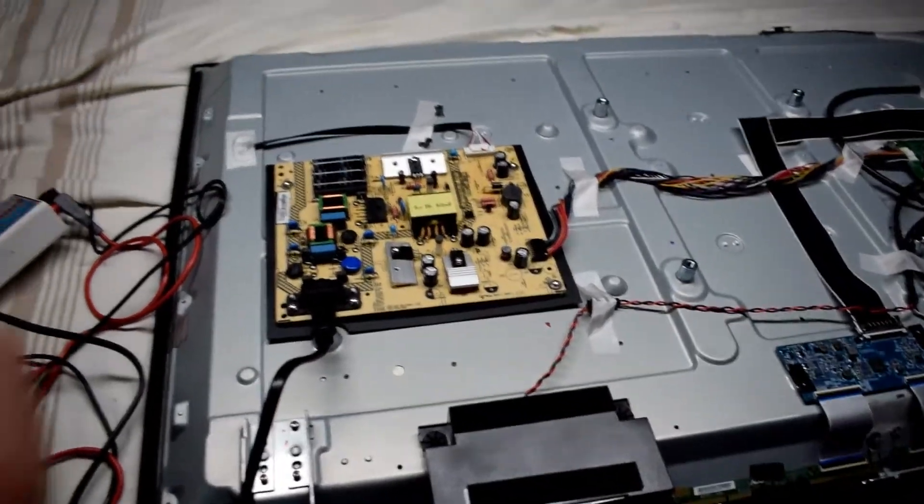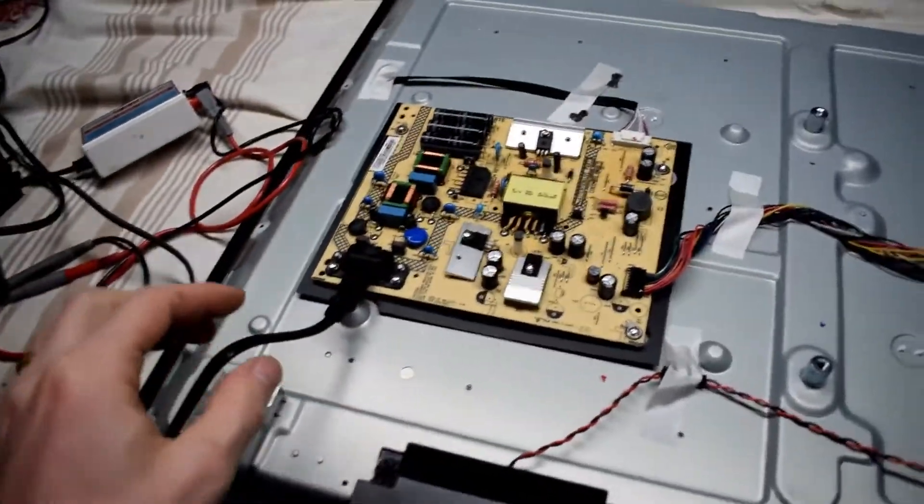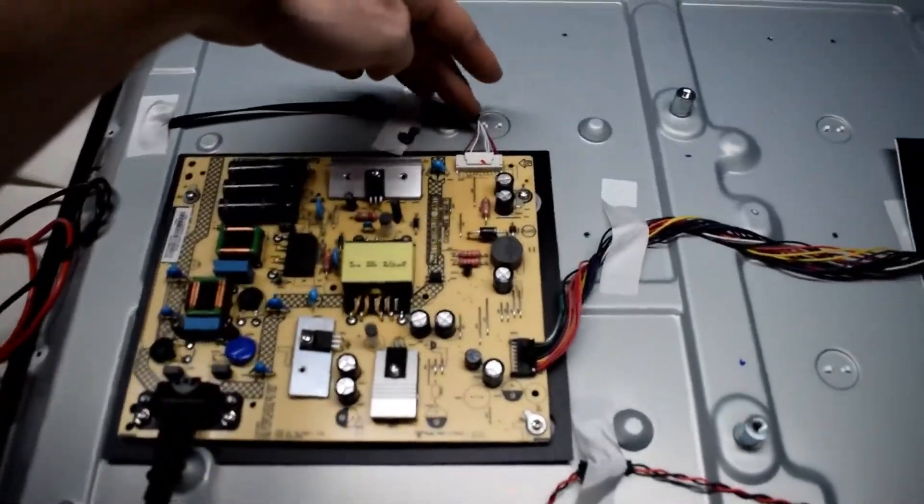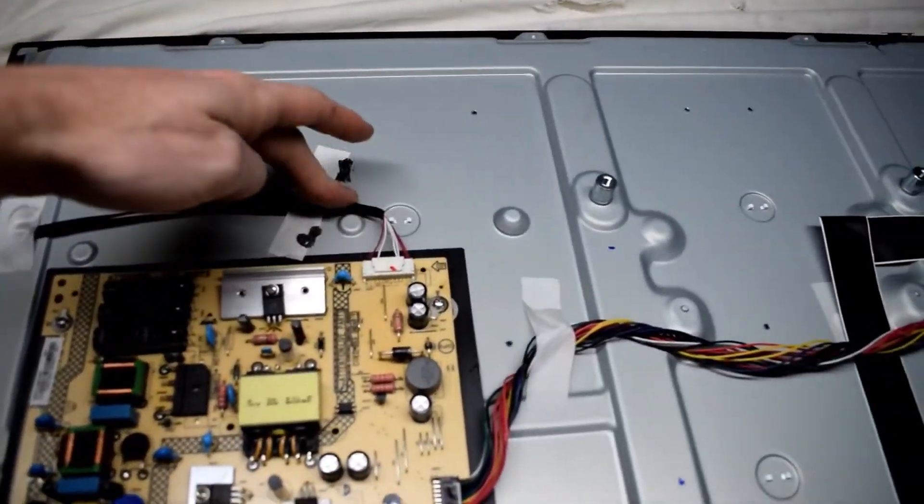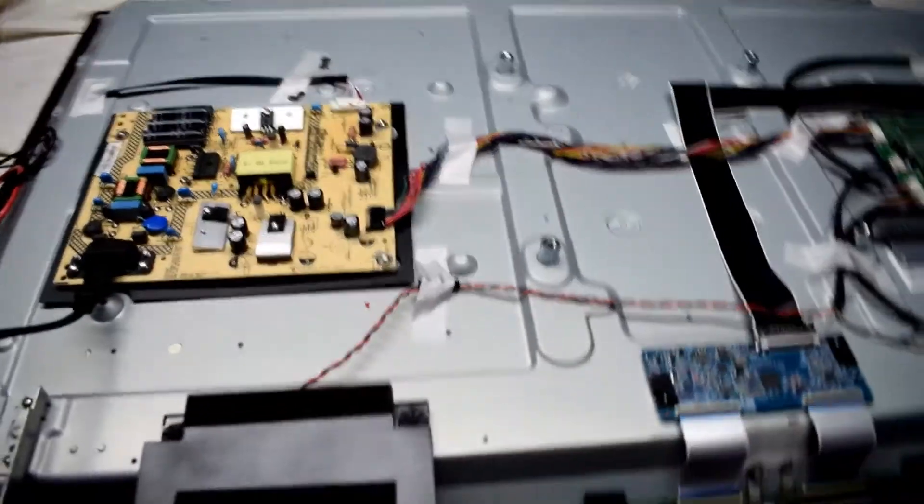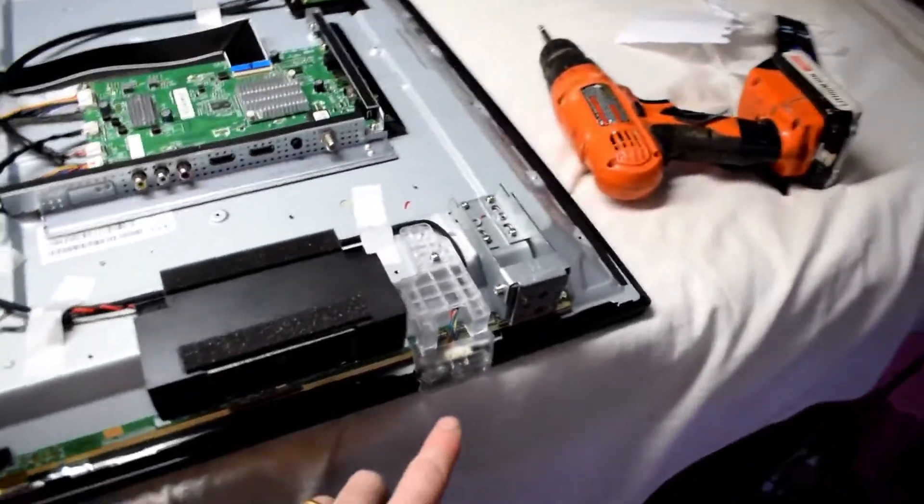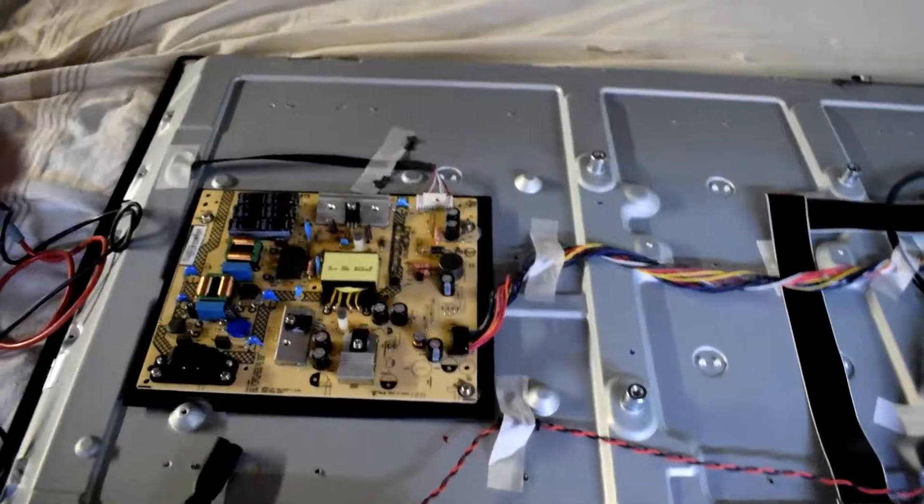There are basically two main boards: you have your main power supply board with the wires that go to the backlight, then you have your main board and a T-con board at the bottom.